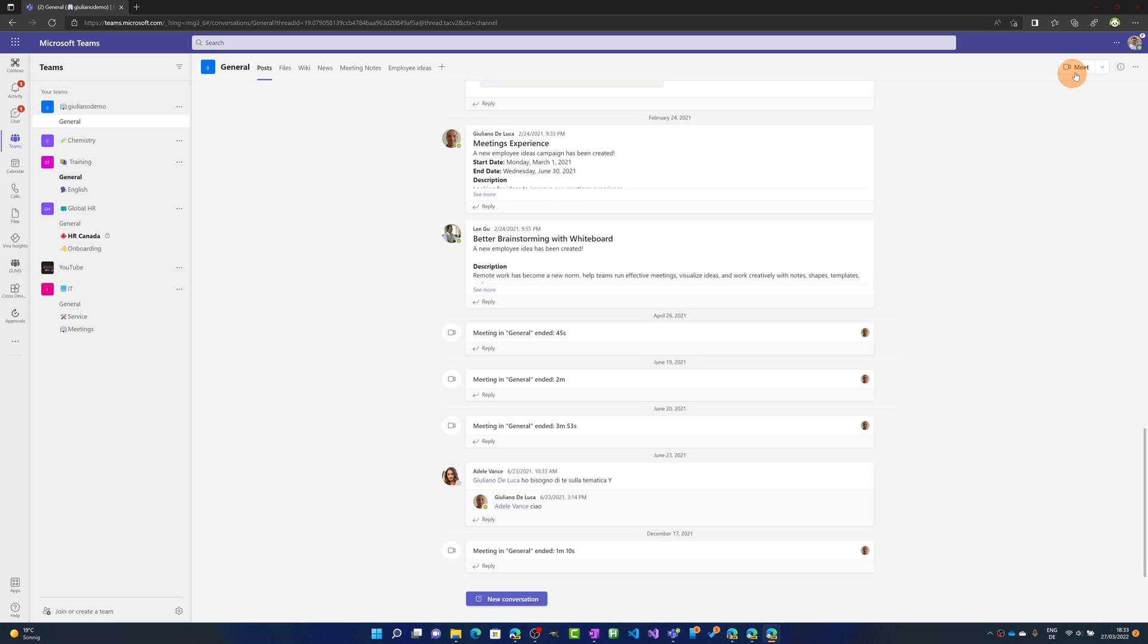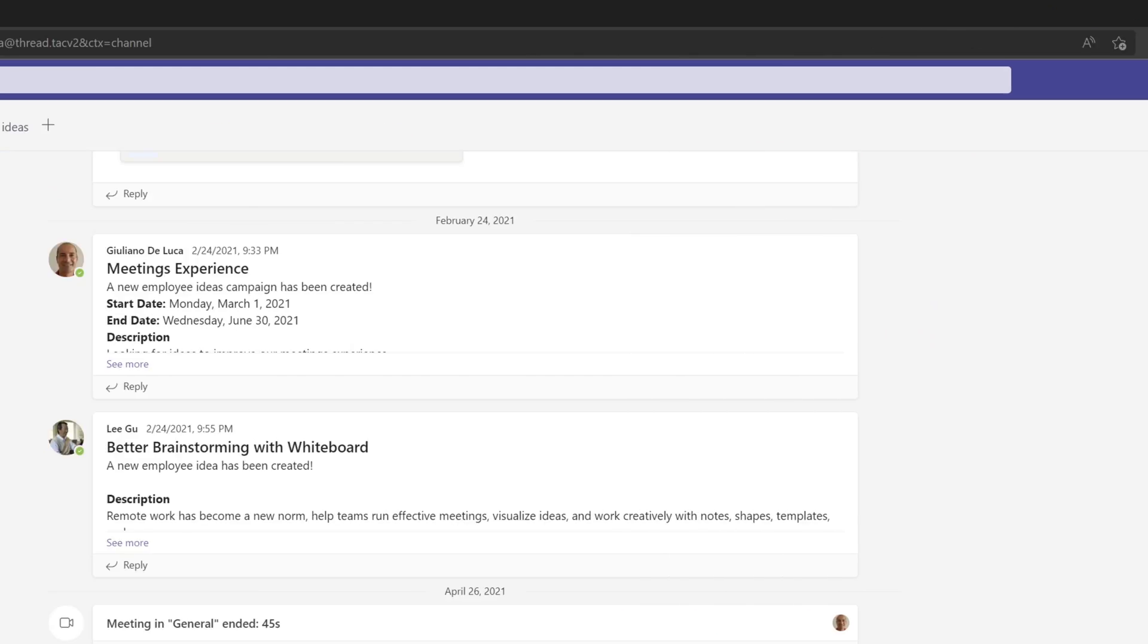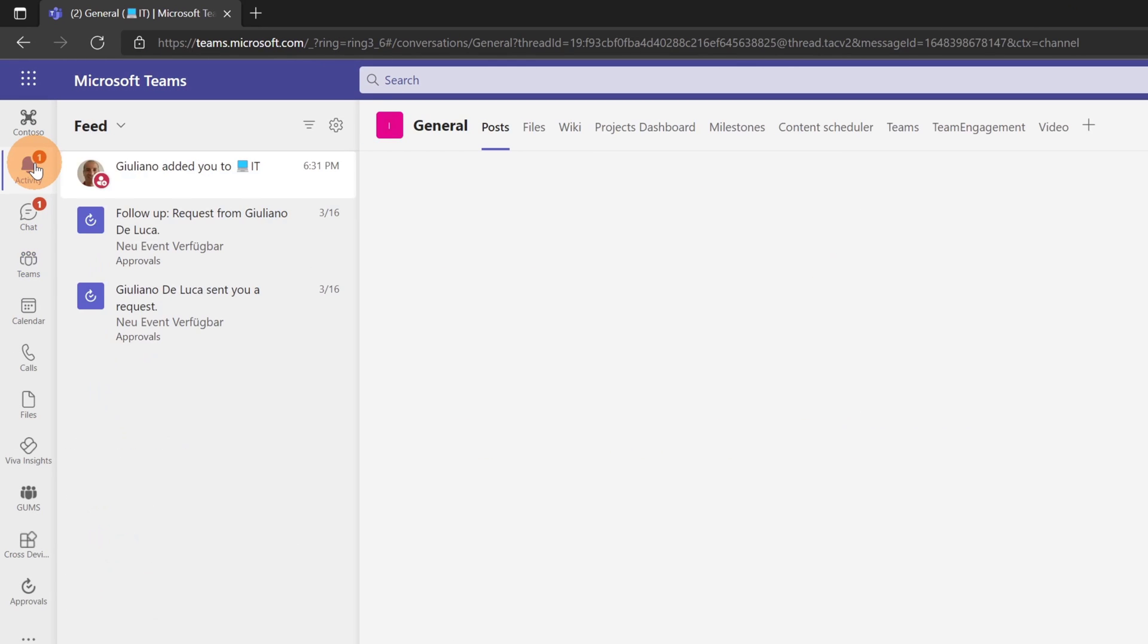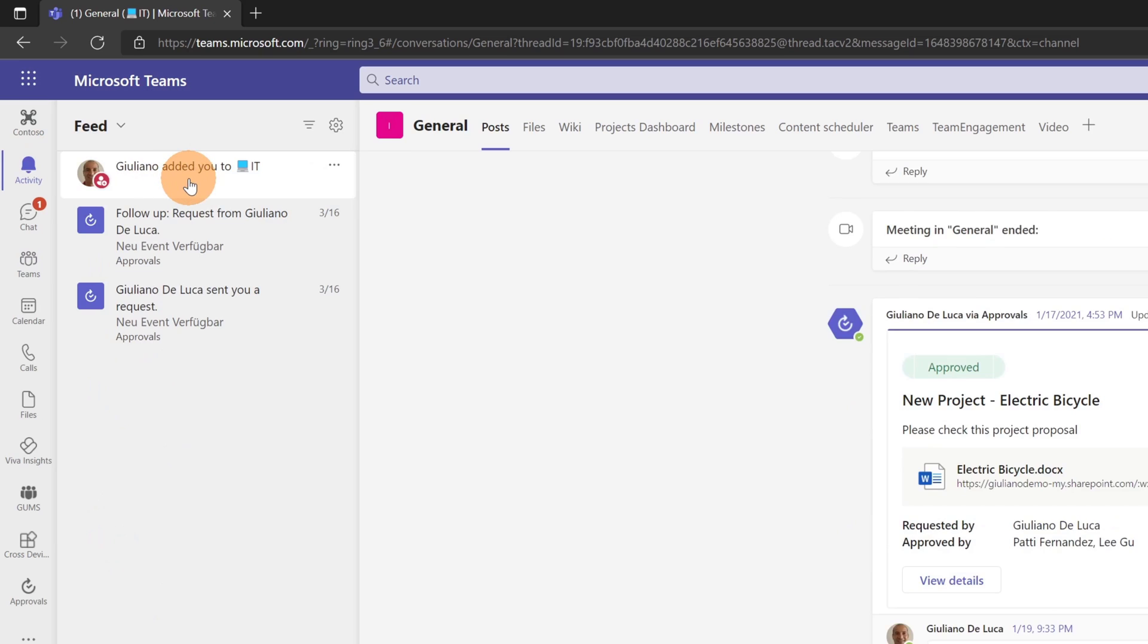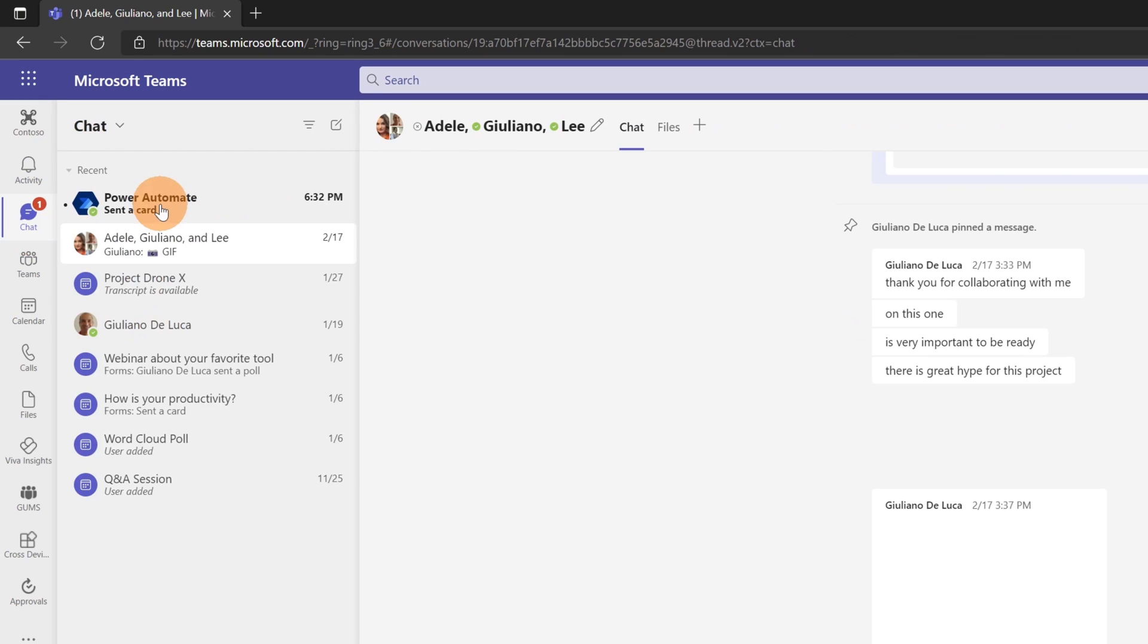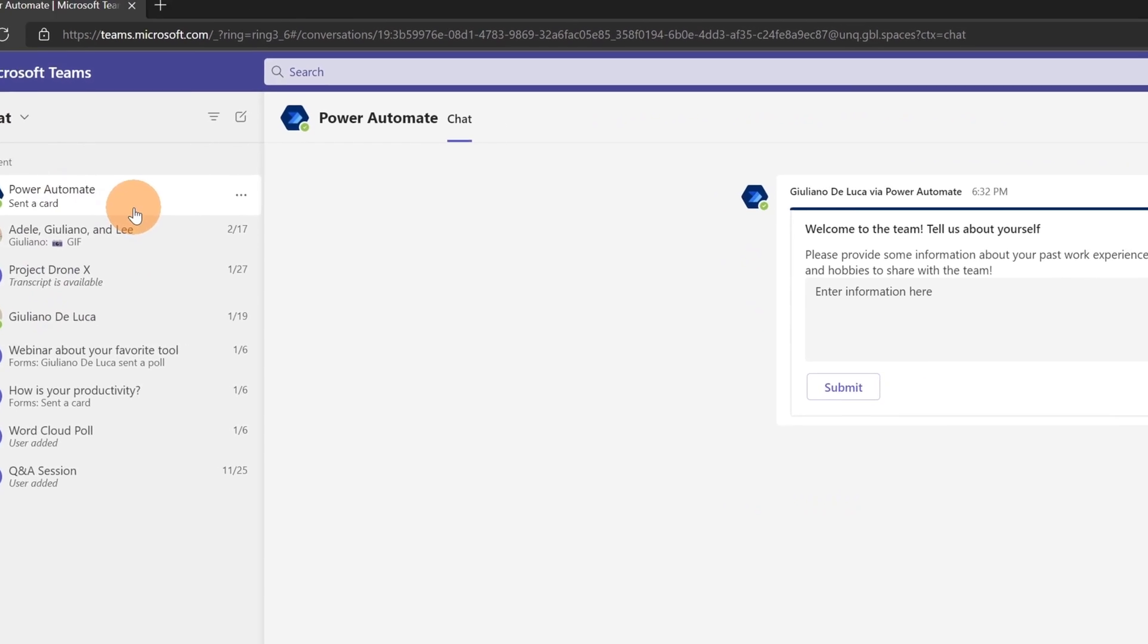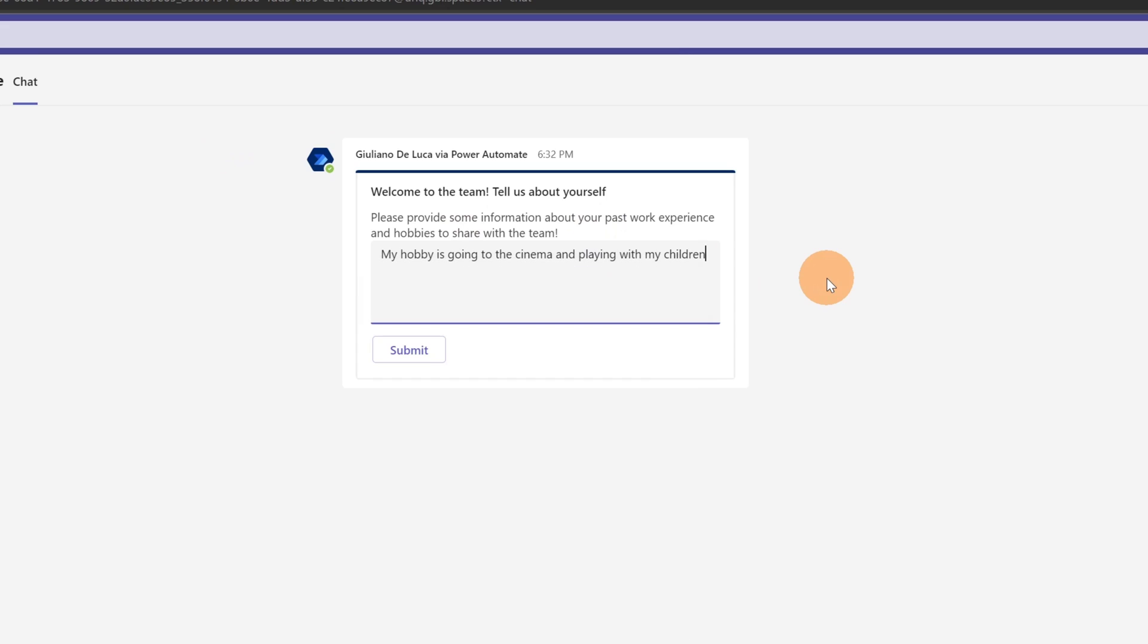Now changing perspective I am connected as Diego Siciliani in Teams. If I jump in the activity feed I can see one notification and Giuliano added me in the IT team. So then I can go on the chat and here I have an adaptive card coming from the app Power Automate. This is the bot of Power Automate. Welcome to the team. Tell us about yourself. So here I can write something that I really have here. My hobby is going to the cinema and playing with my children. Let me click now on the button submit.